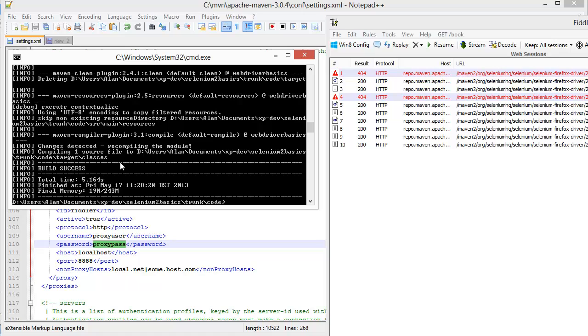So you could do the dependency purge local repository command, or you could just delete the files. You could try and do a minus U, but essentially you have to work at the repository level first to fix it in order to get Maven to refresh.